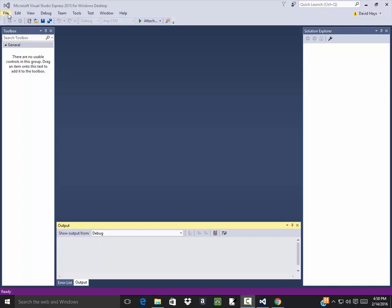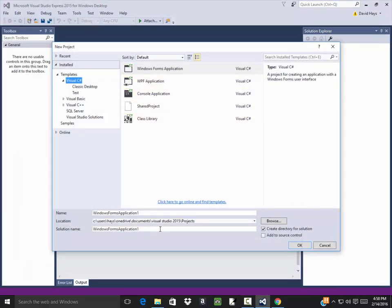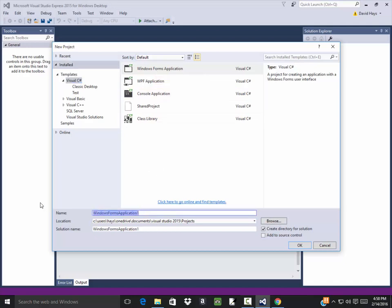Let's take a look at a while loop example. I'll do File > New Project and go into the Forms Application, and I'll call it 'Example While Sum'.